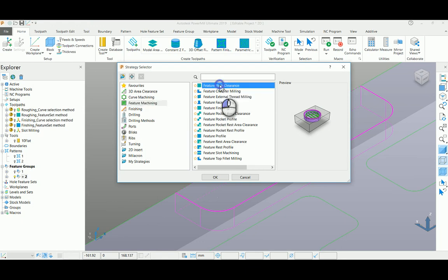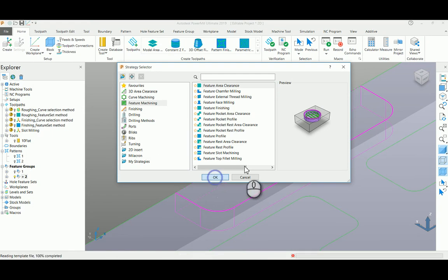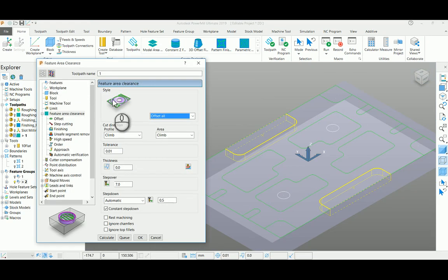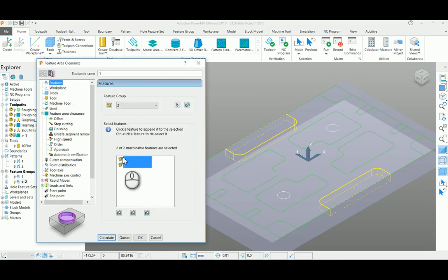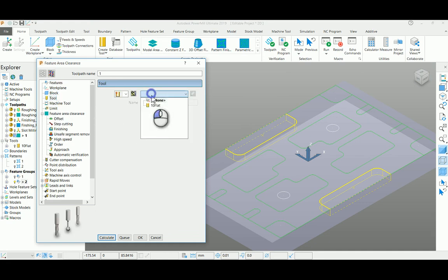In this particular form, just select all the machinable features, select your tool, and give your depth of cut here.